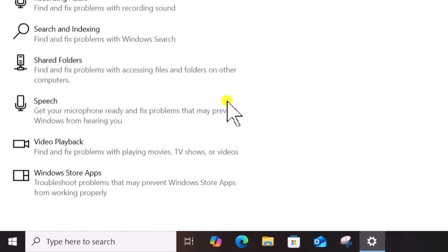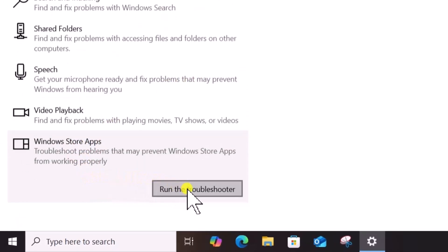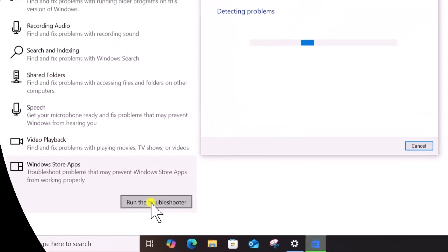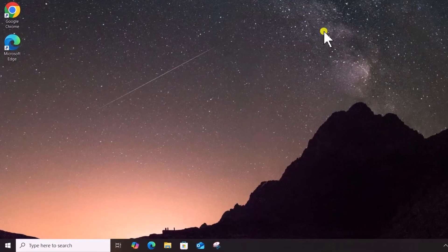Scroll down, click on Windows Store Apps, select Run the Troubleshooter. Method 3: Repair or Reset Microsoft Store.